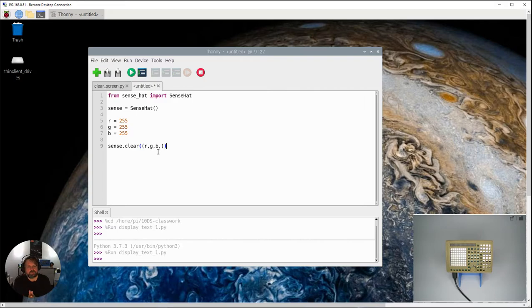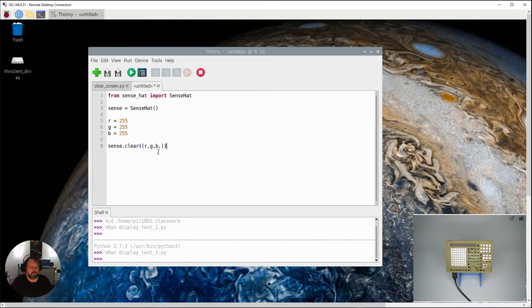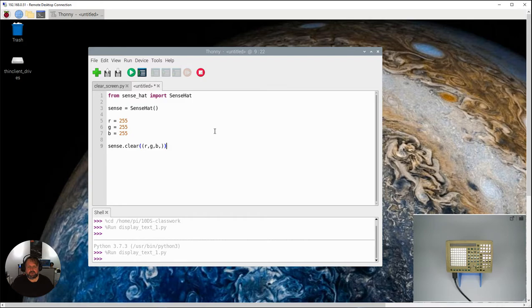So again I want you to predict what's going to happen so pause the video write down somewhere what you think is going to happen when we run this code other than it's going to ask me to save it and then unpause it and run it and see what happens.